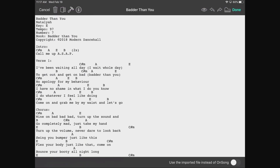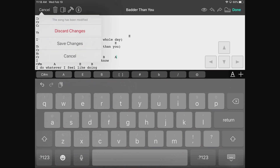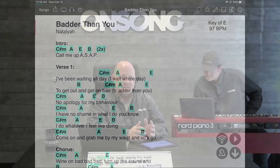Instead of typing in the chords we want in the song, we can just come here. Say we want to play an A chord — he plays an A chord, and when he releases it, it shows up in the song editor. So OnSong can listen to MIDI, pick up the chords, and use them for other purposes.